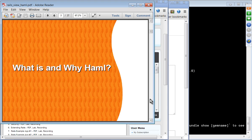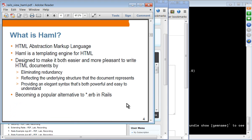So what is HAML and why use it? HAML stands for HTML Abstraction Markup Language. It is a templating engine for HTML, designed to make HTML creation easier and more pleasant than writing an HTML document yourself. It eliminates redundancy in HTML — every tag has to have an opening tag and ending tag, and that is a redundancy.